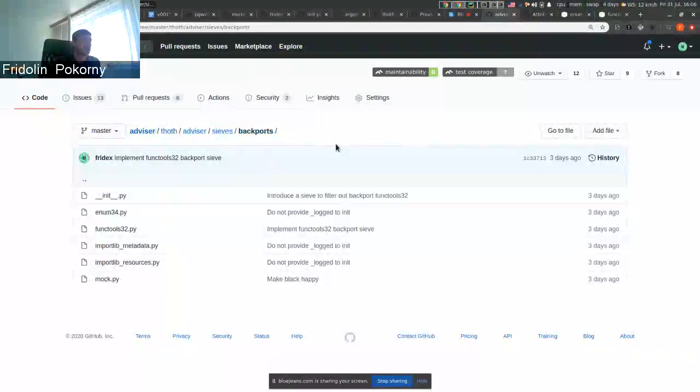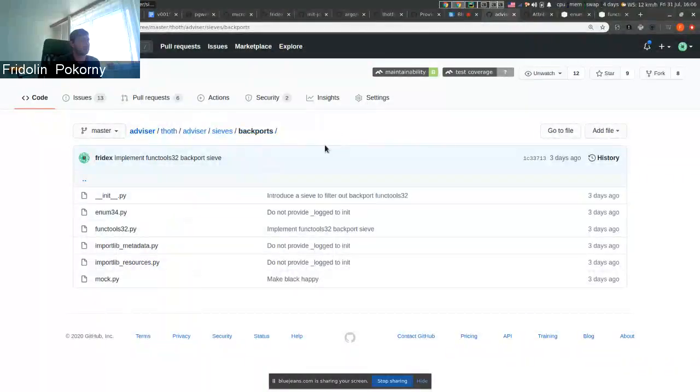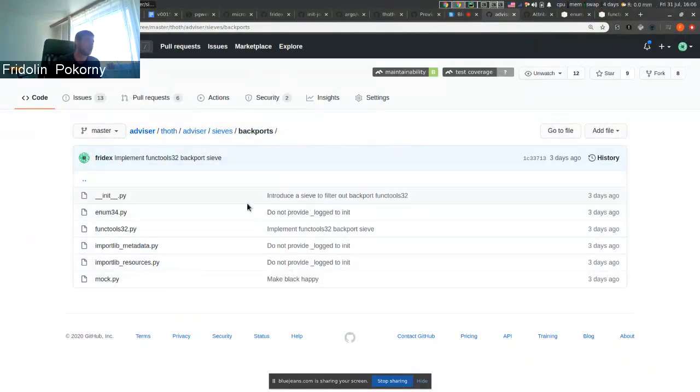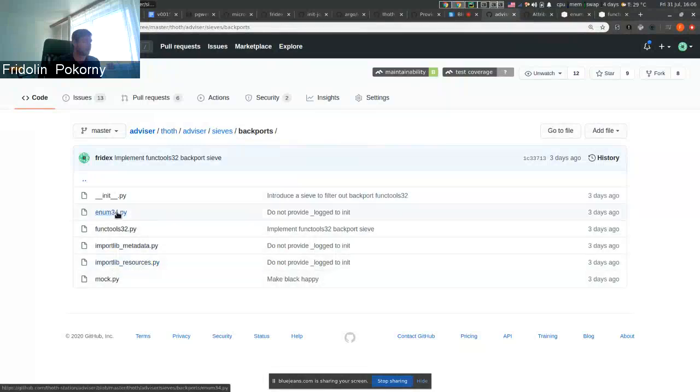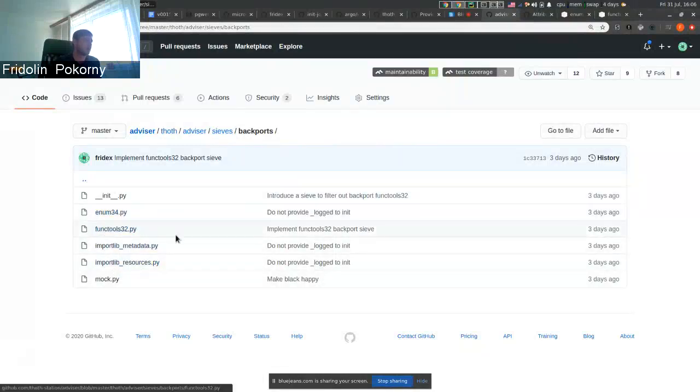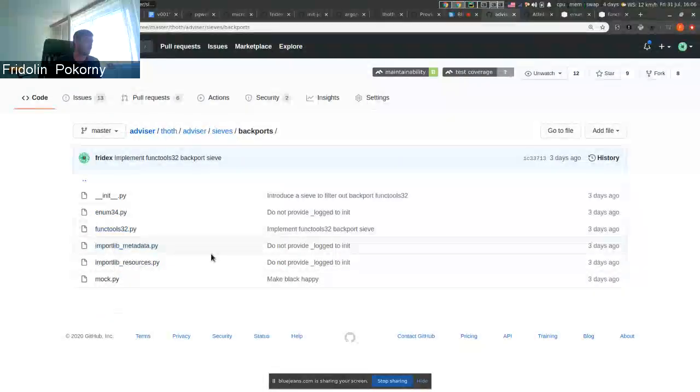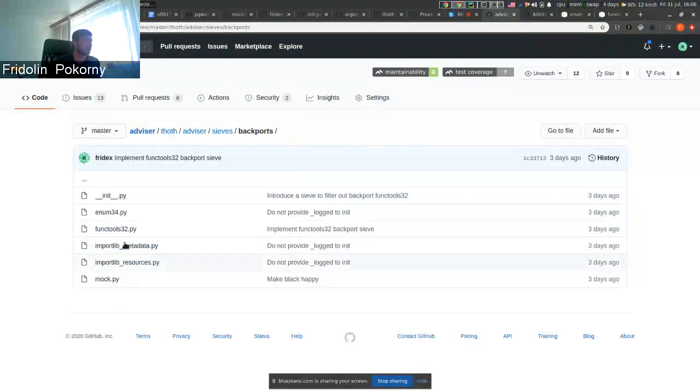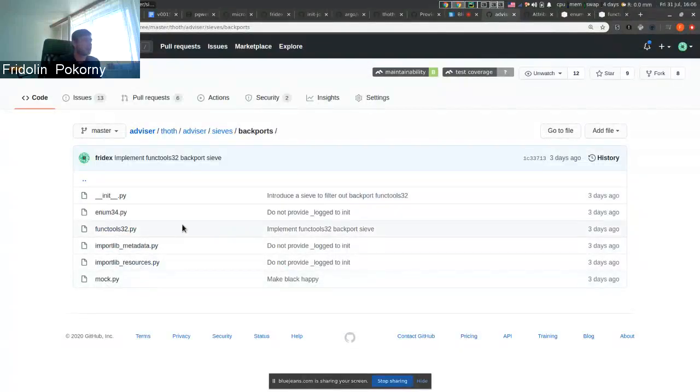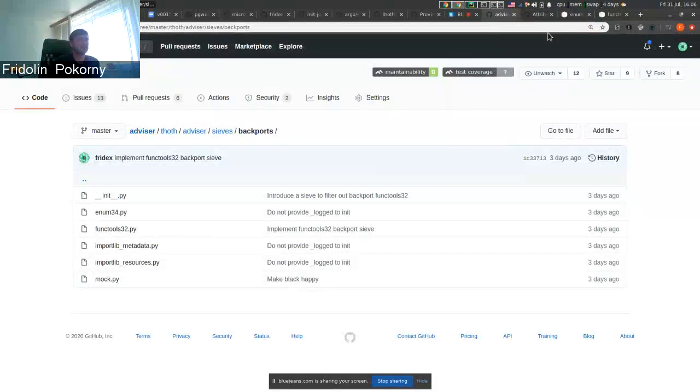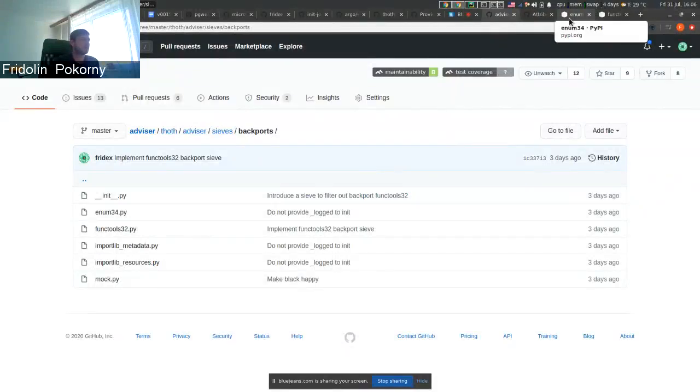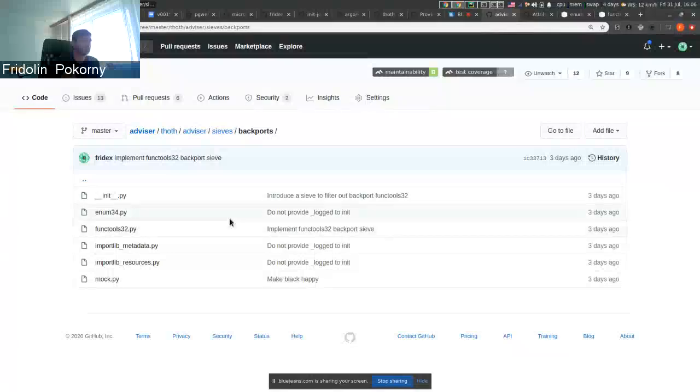They are pipeline units specific for backports. There are a few implemented as you can see like enum34, functools, imported metadata, imported resources, and mock. What these implement, they basically remove packages from software stack if they should not be present.